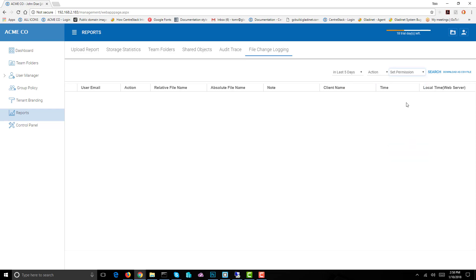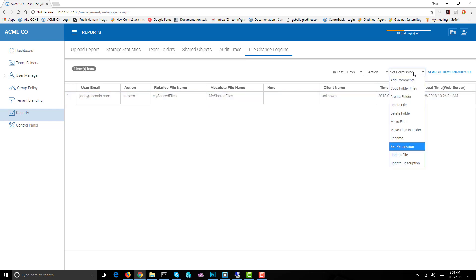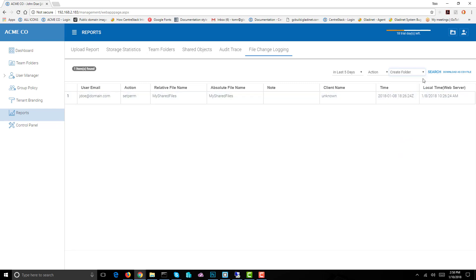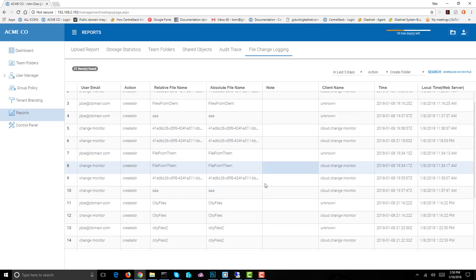Let's say set permission, we'll just do a search. You can see that a set permission was done on this day by this person. We could go with create folder, do a search. You can see all these folders were created when that happened.